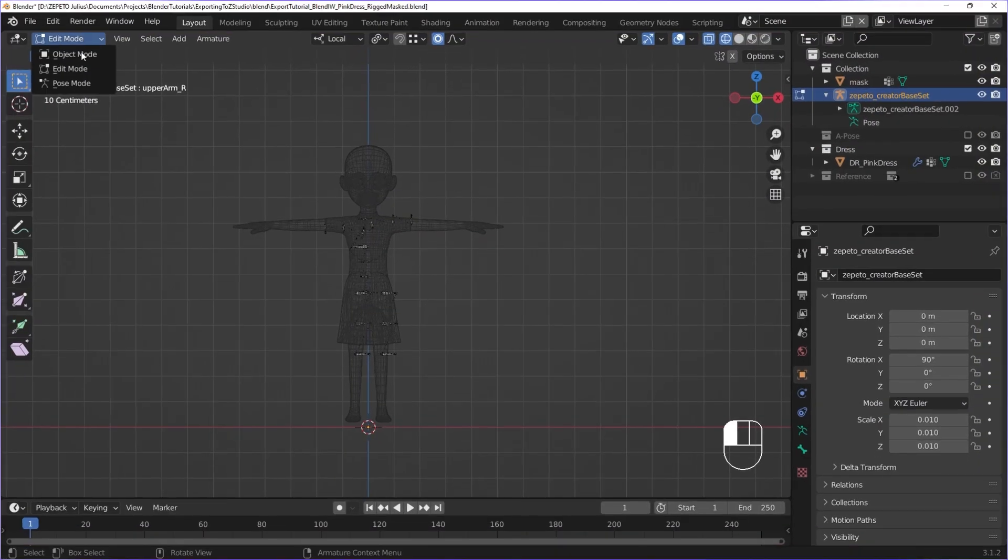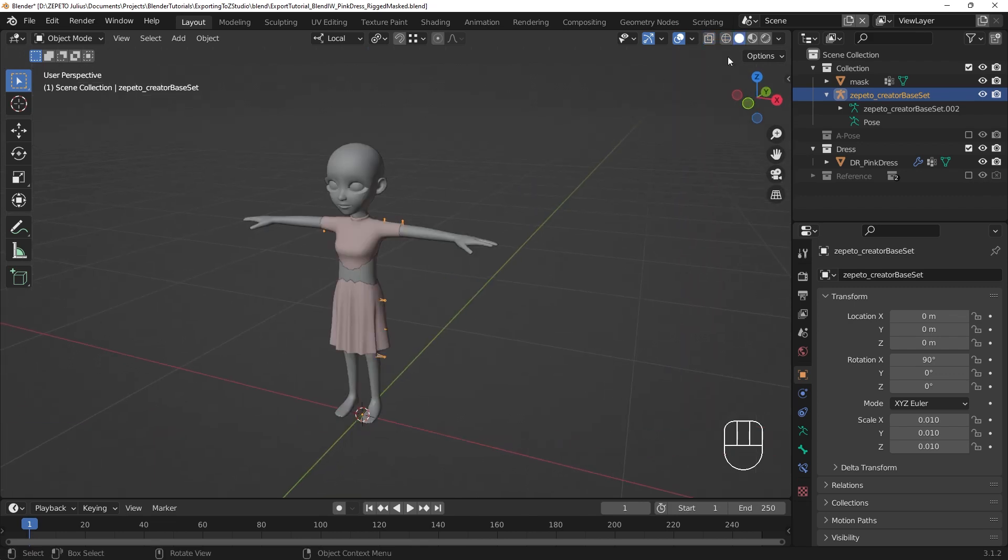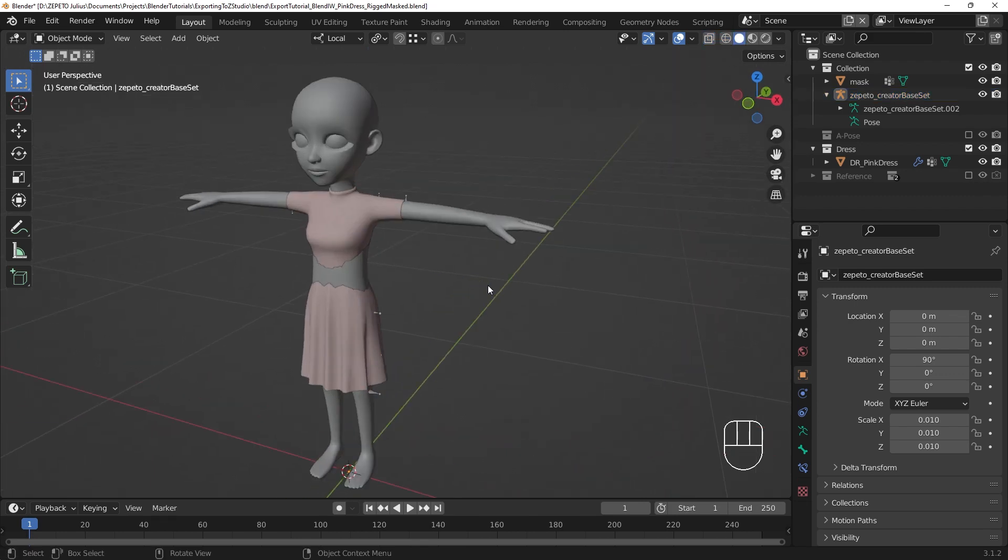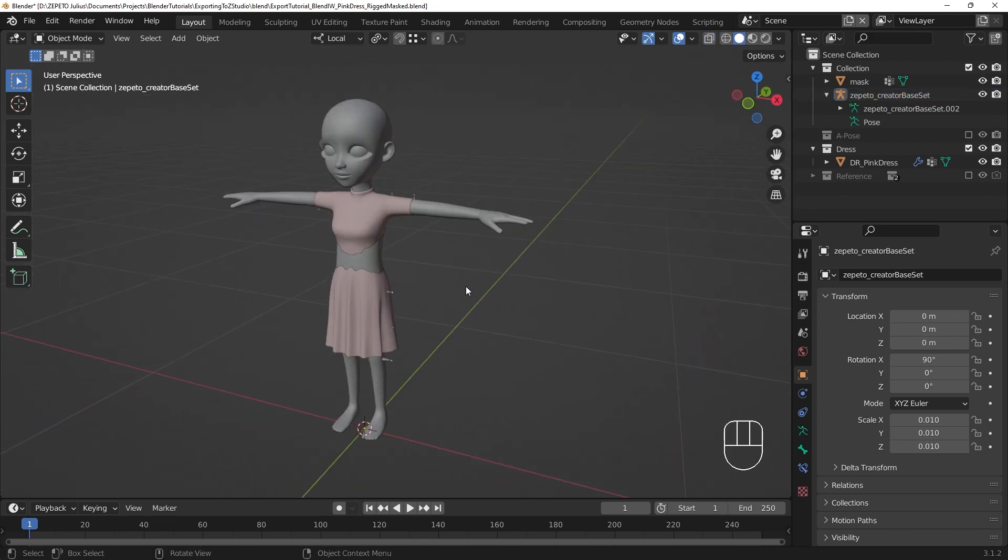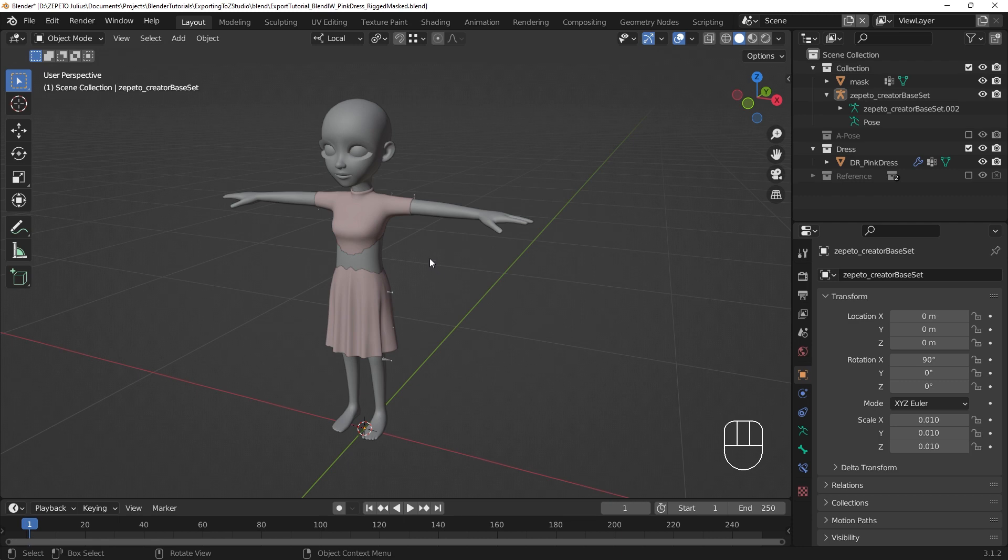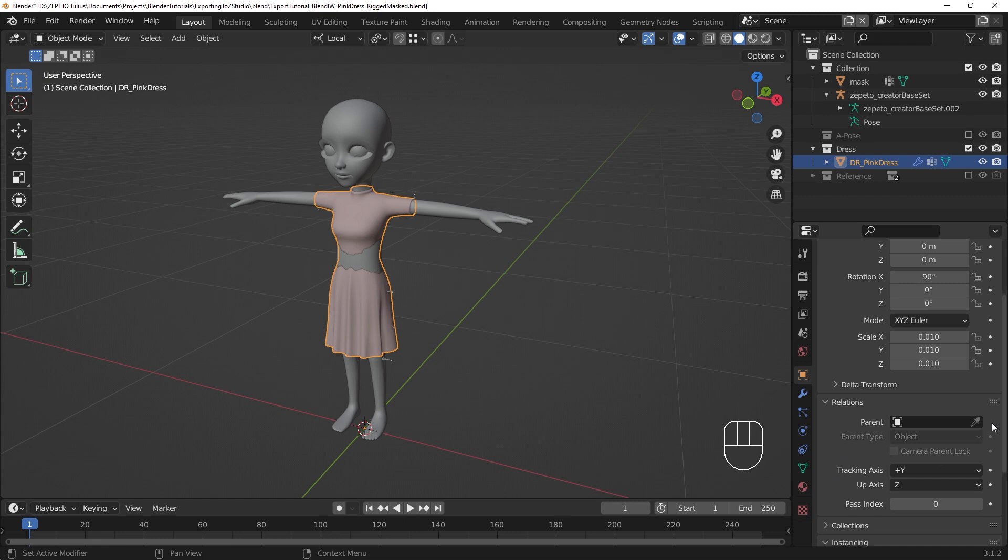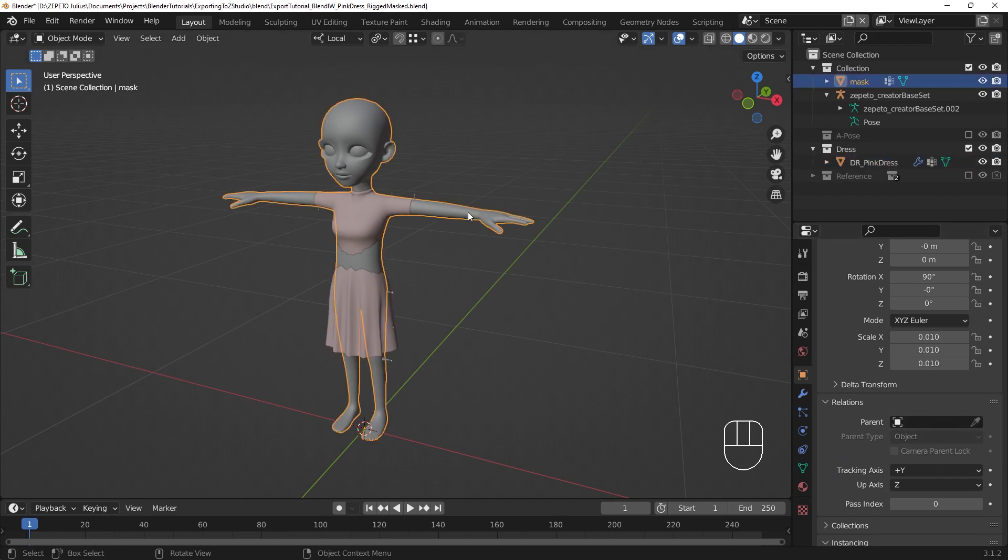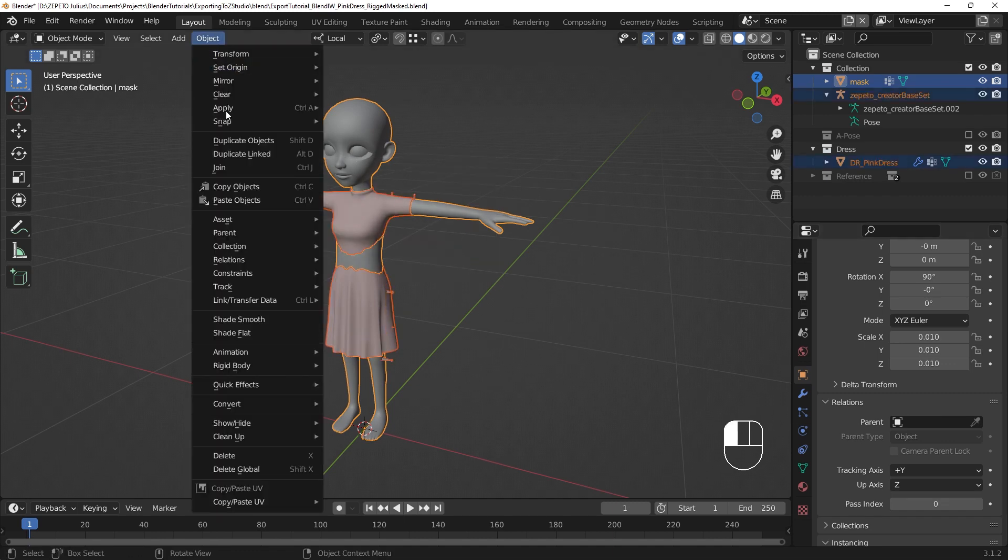Before moving on, we want to make sure that the three objects we want to export are all unparented from each other. We went through an unparenting step while handling the item and the mask, but it doesn't hurt to double-check. We can check on the parented status of a selected object by going to the Object Properties and looking for the Relationships section. Under Parent, we want to see no object field. If that isn't the case, use the Clear and Keep Transforms operation to unparent the selected object.